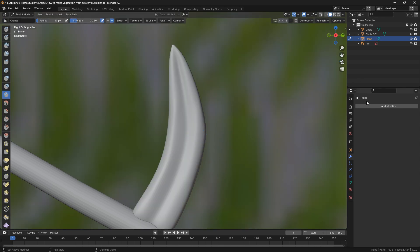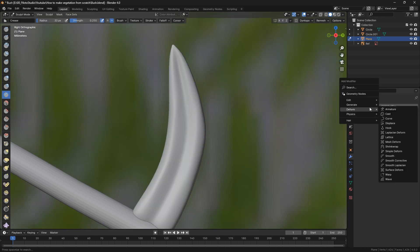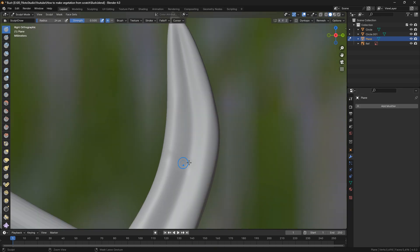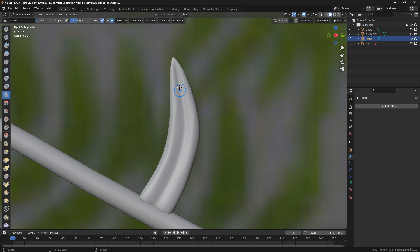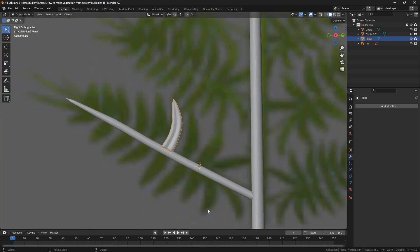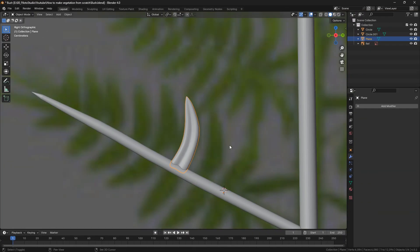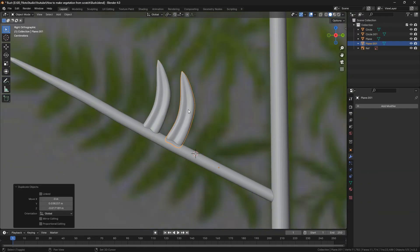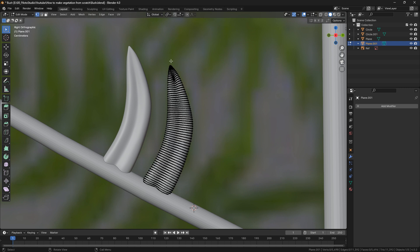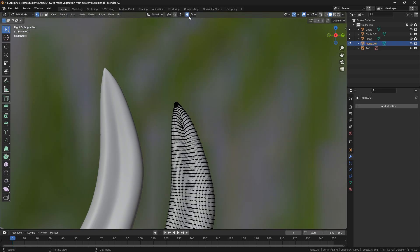This upper part is a little bit smoother. That seems fine. Next I'm going to duplicate this and deform it so it matches the other leaves.